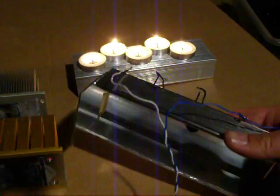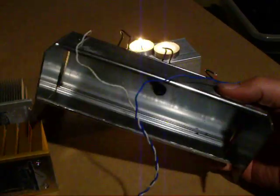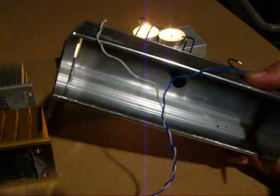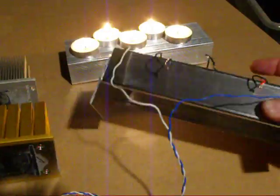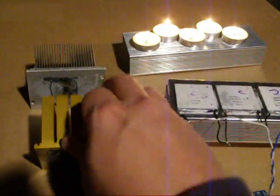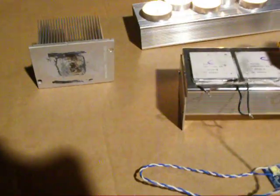You can see that it's just a hollow box. It's just a nice way to get the heat from the candles to the thermoelectric coolers, and two old CPU heat sinks.